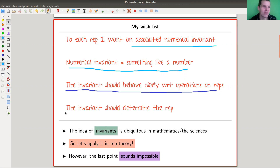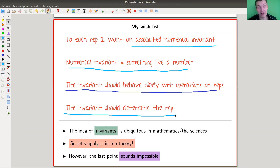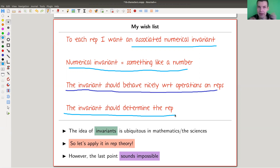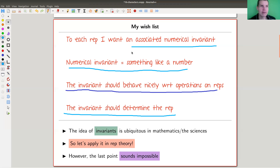And then the last point on the wishlist: the invariant should determine the representation. This sounds impossible and almost never happens — but it's what makes this theory so beautiful, because it actually works. So instead of having 10 12×12 matrices, you just have a few numbers, and those numbers are equivalent to the matrices. This just can't work, right? But it will — and that's why representation theory is so smooth.